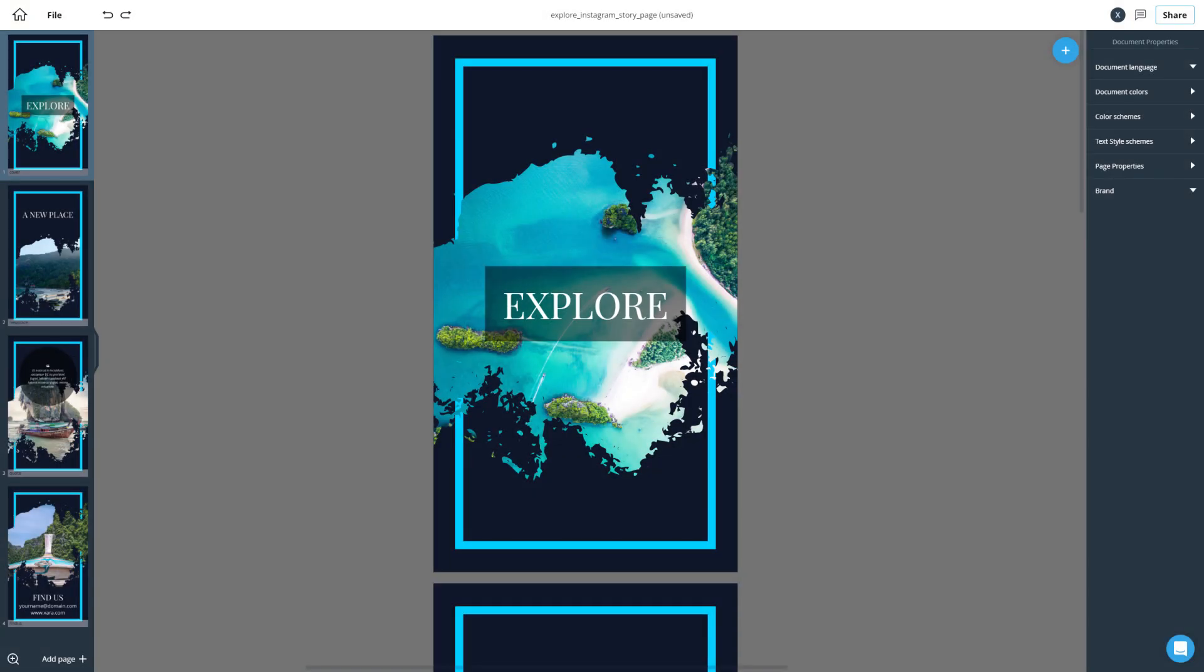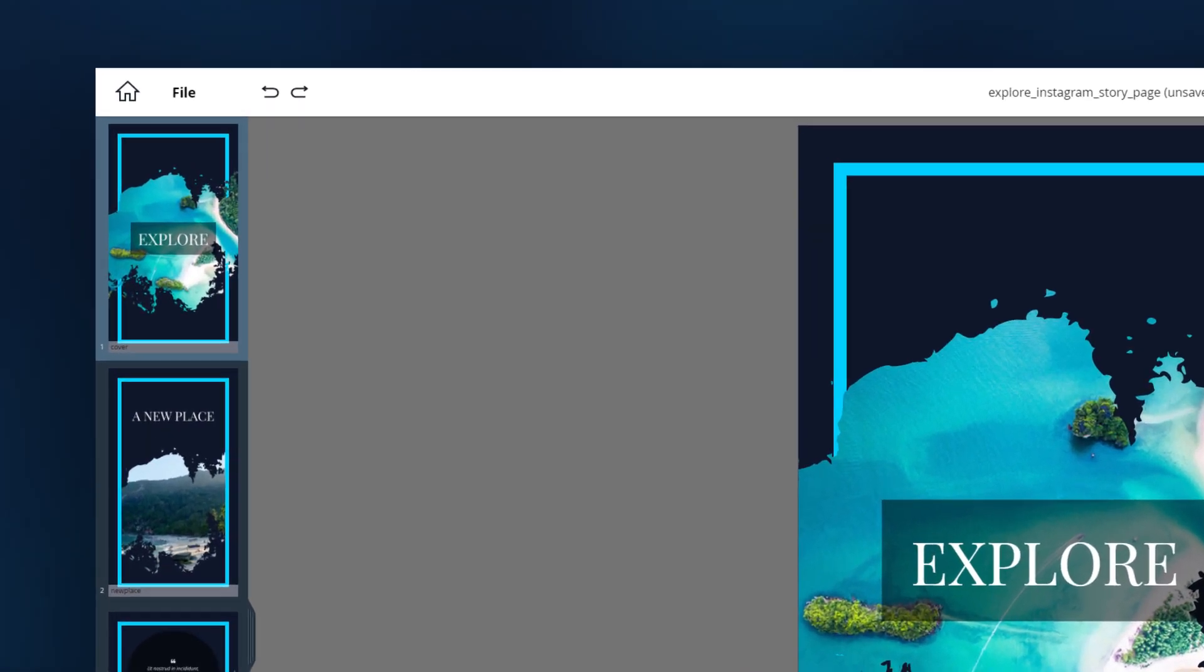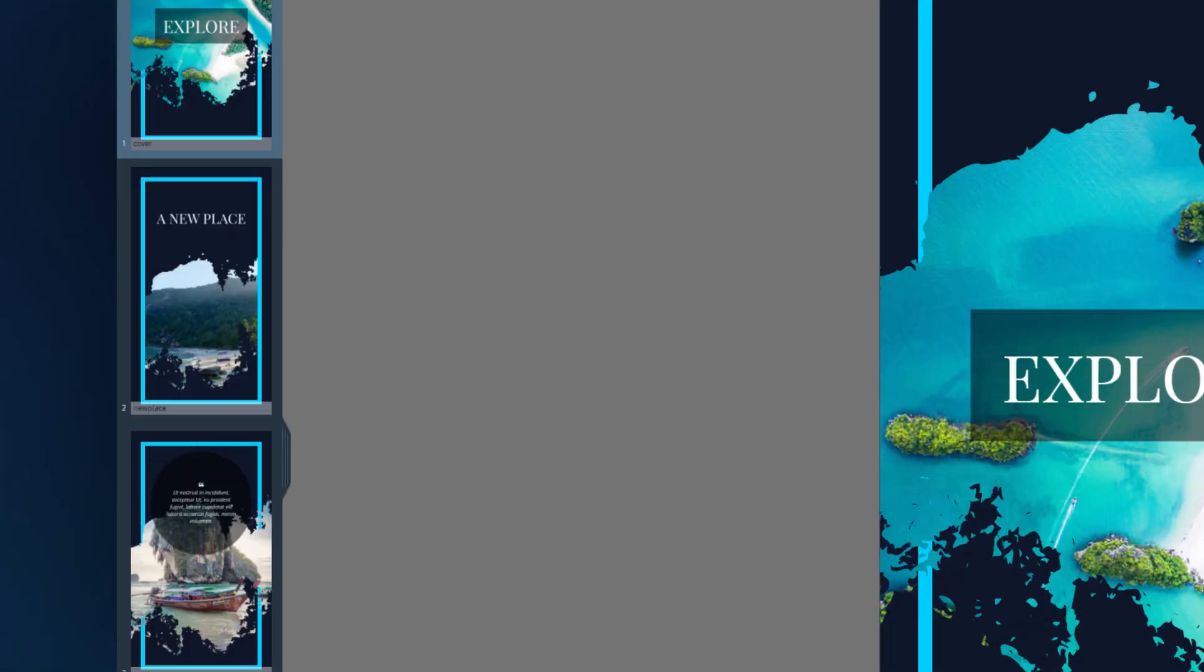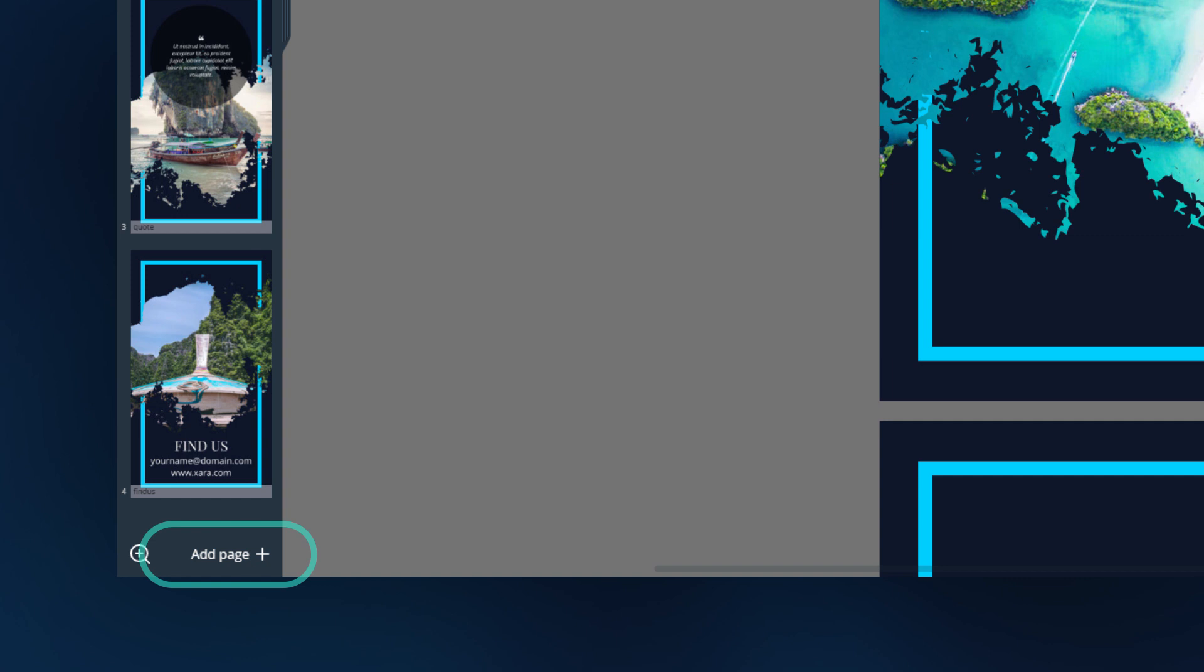Now let's have a look at what we updated in the editor. First of all, documents were renamed to files. Down here, you can quickly add more pages to your document.